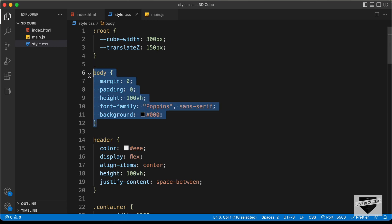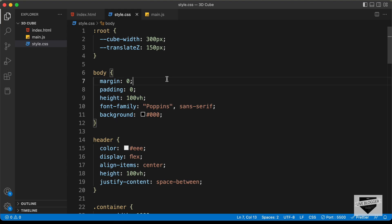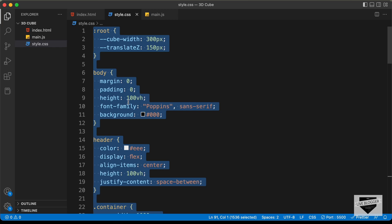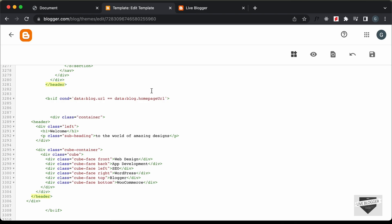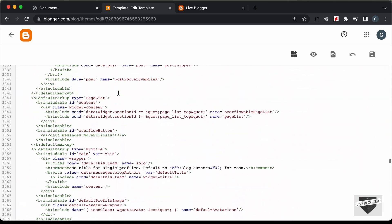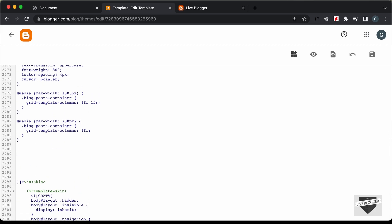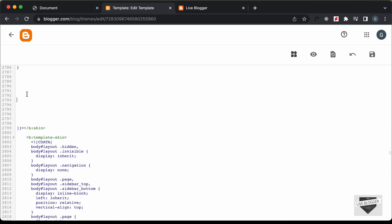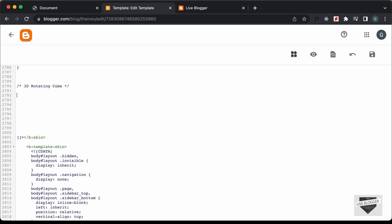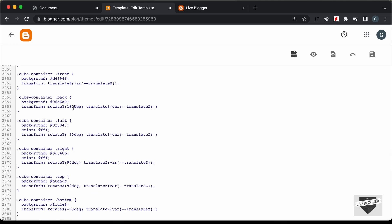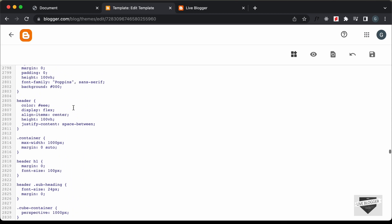We don't want to copy the styles of the body element because it will affect all the other elements in our theme. So I'll copy the whole CSS and delete the body CSS in our theme code. Let's go back to the theme code, scroll up to the CSS section, make some space, create a comment — I'll type '3D rotating cube' — and paste the CSS here. Then I'll delete the CSS of the body.